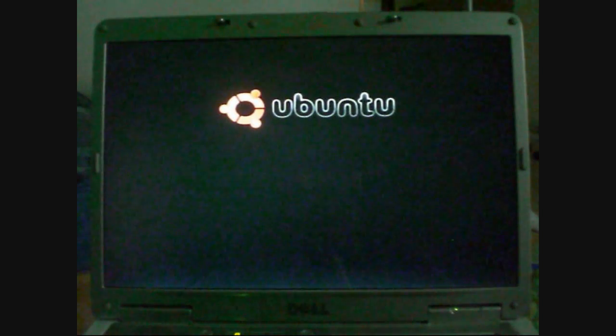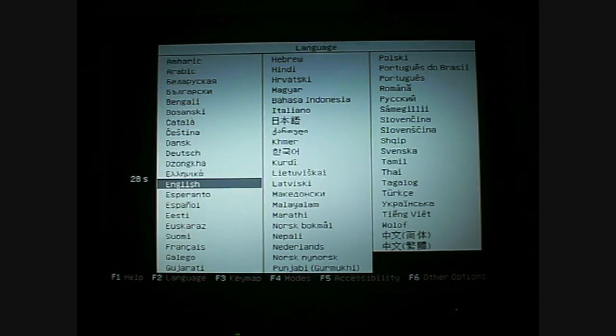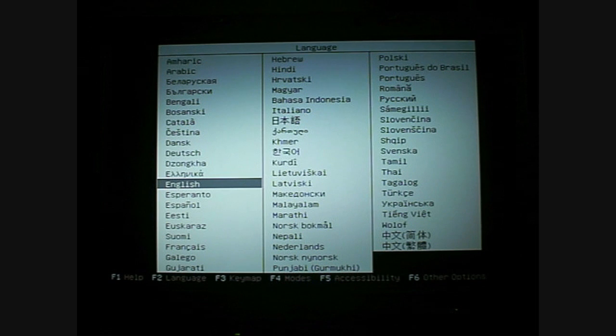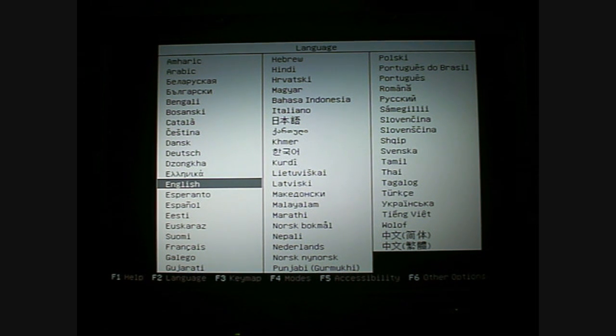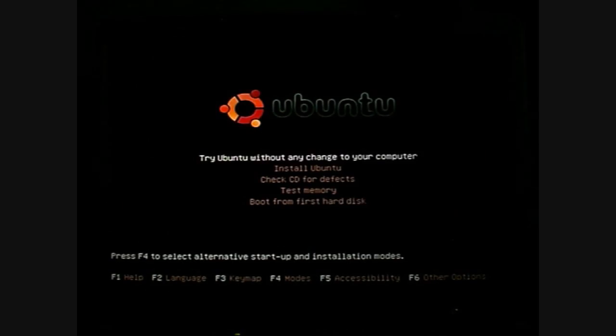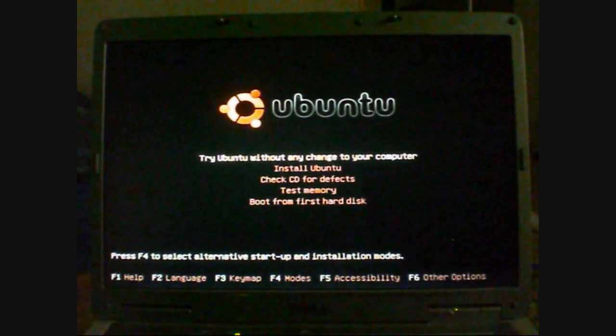You'll hear the disk roaring away and something will pop up looking a bit like this. It will say language, obviously up and down to the language you want. The default language it will be on is English. Once you're happy with the language you want, press enter and you'll get this menu.